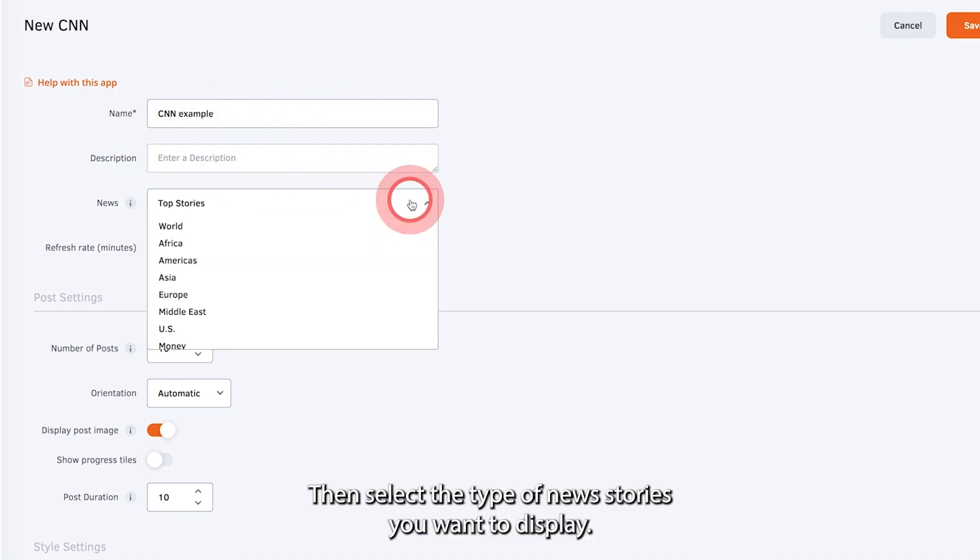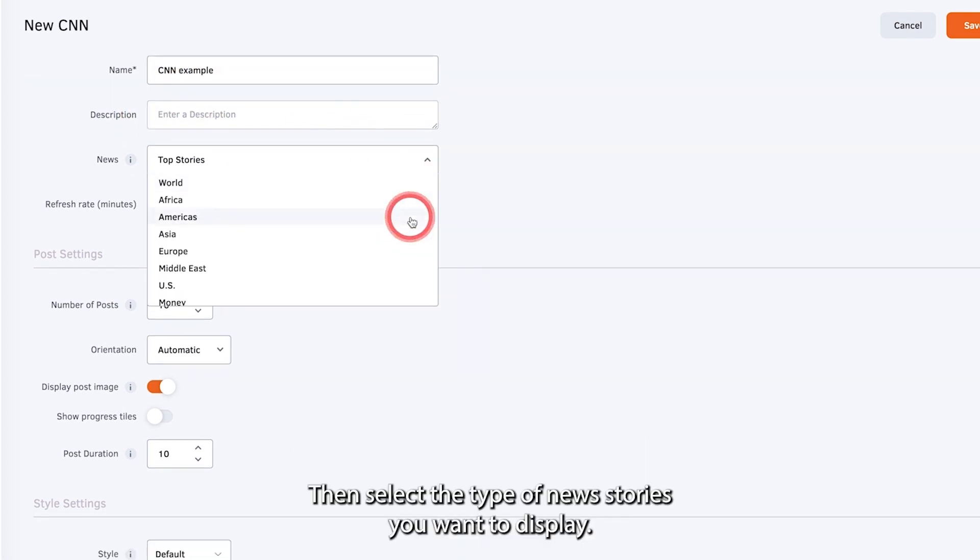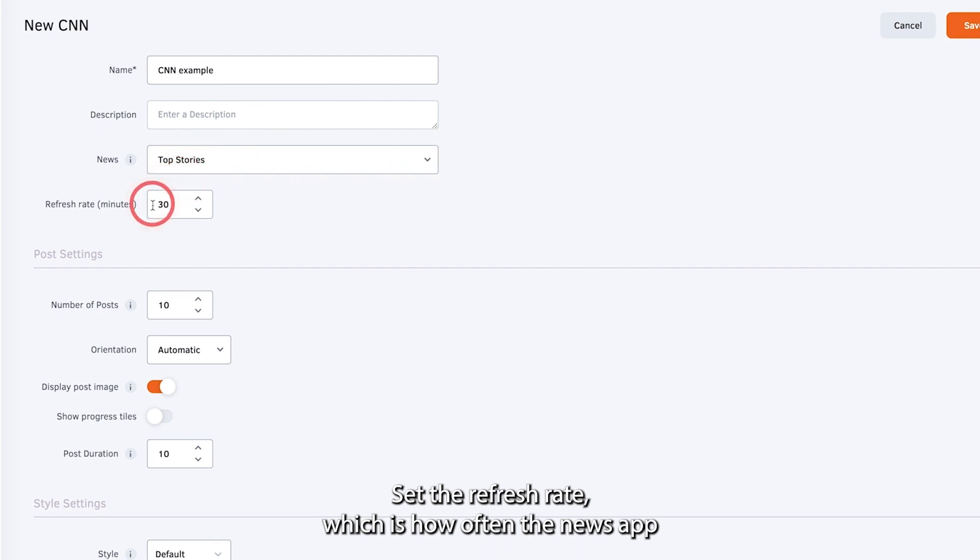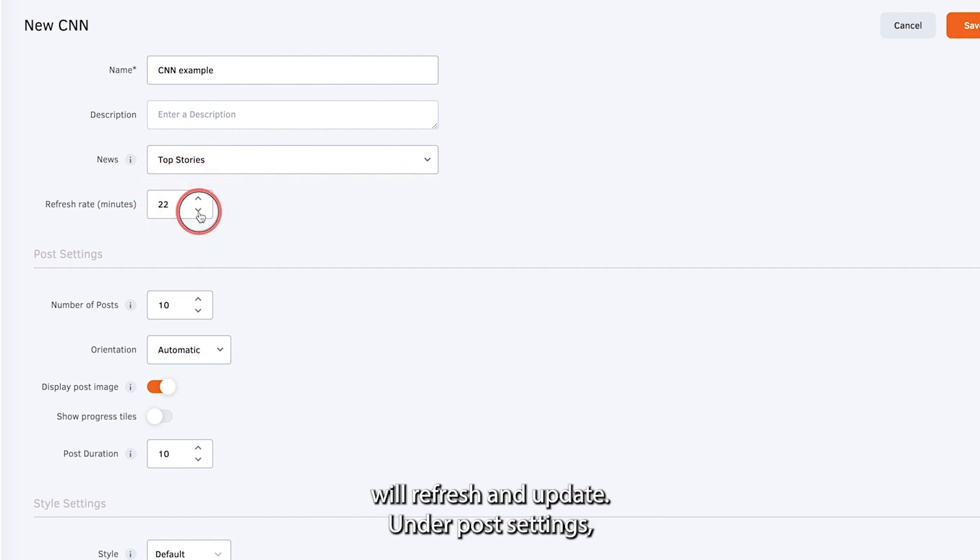Then select the type of news stories you want to display. Set the refresh rate, which is how often the news app will refresh and update.